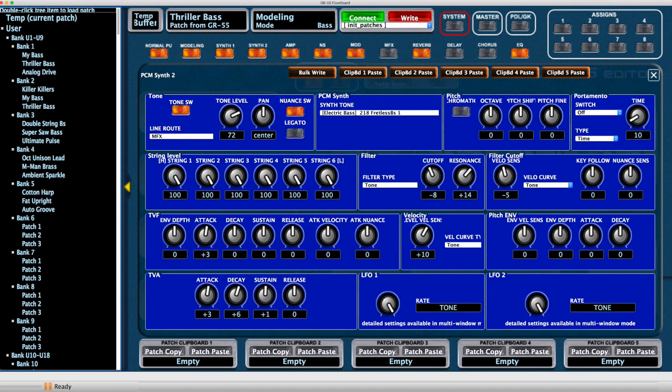And this image is for PCM synth number two, and it just shows you the details for that tone, which, as I mentioned, is number 218, the fretless bass number one. I thought this tone gave the sound a little bit more edge.